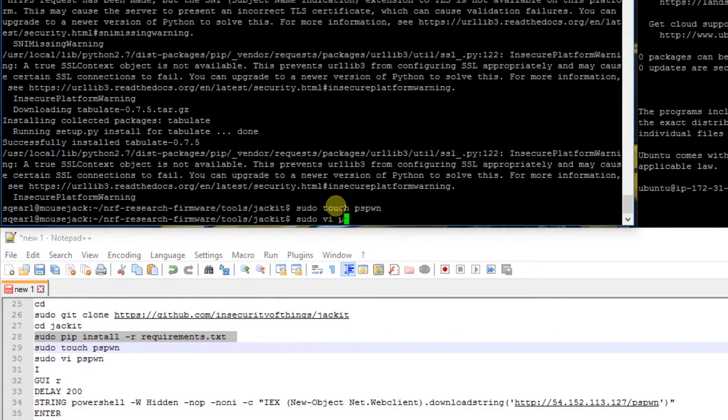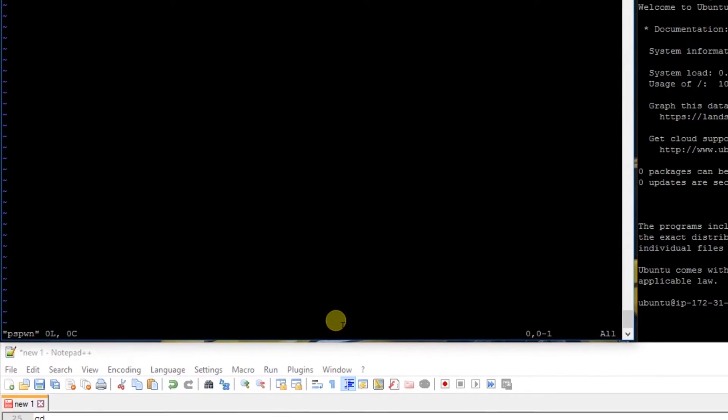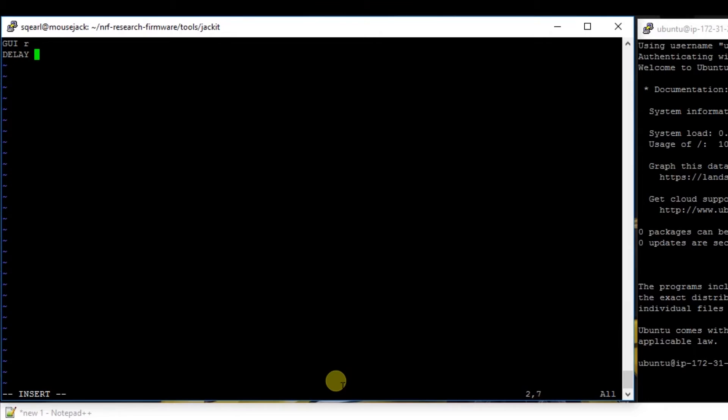We're going to do sudo vi pspwn. We're going to enter GUI-R to open up the Windows run command. Then we're going to say delay 200.